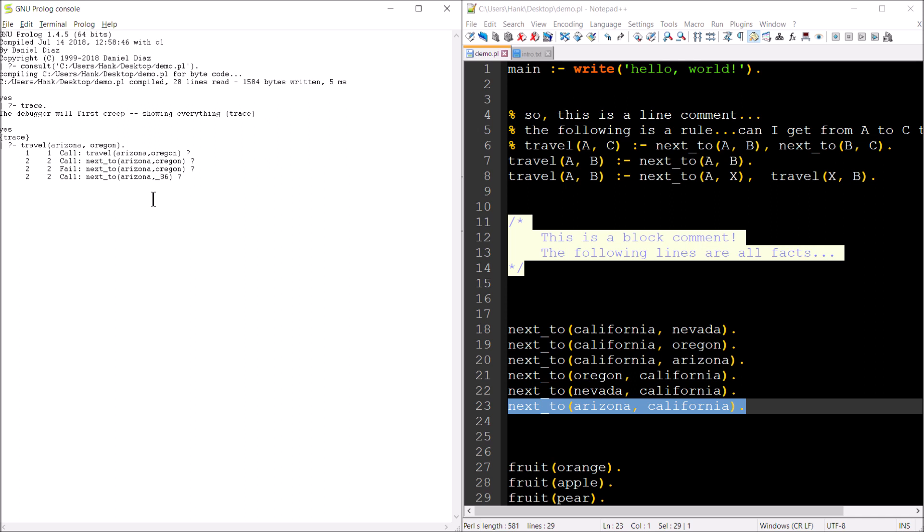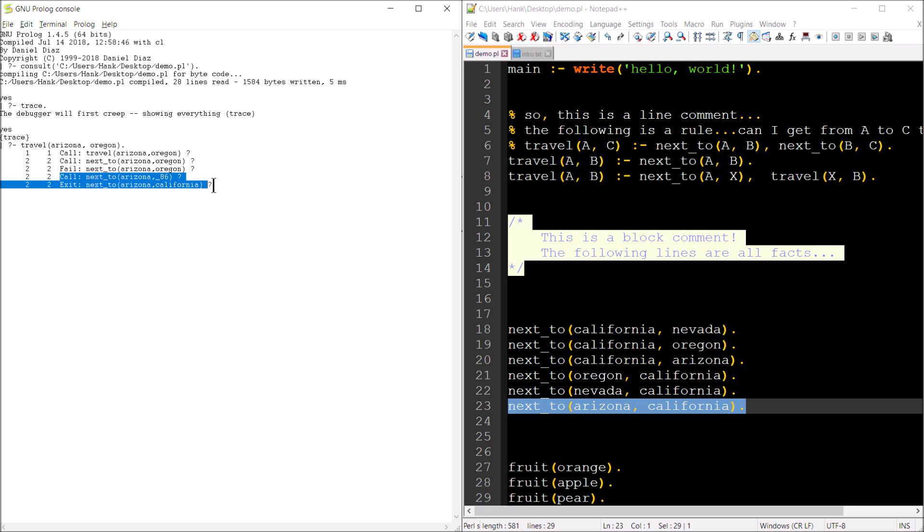So I'll hit enter. So what this is saying is, well, let's try something else. Let's try to evaluate next to with a different variable, with a different value. So that's what that underscore 86 means. We're going to fill something in for that. So we were able to resolve that. So picked California as the value to plug in for the underscore 86. And so we're done resolving both of those things.